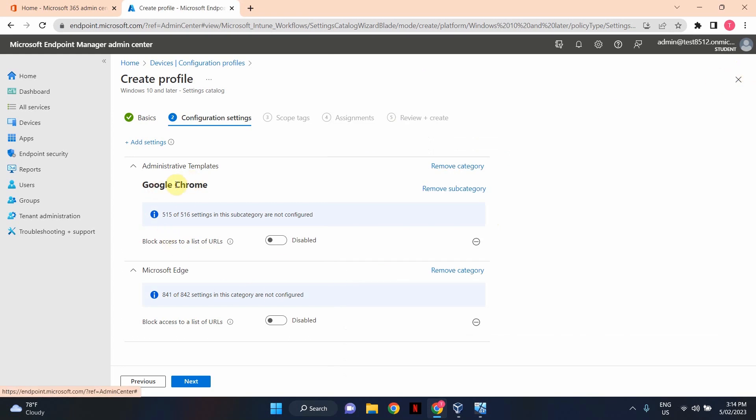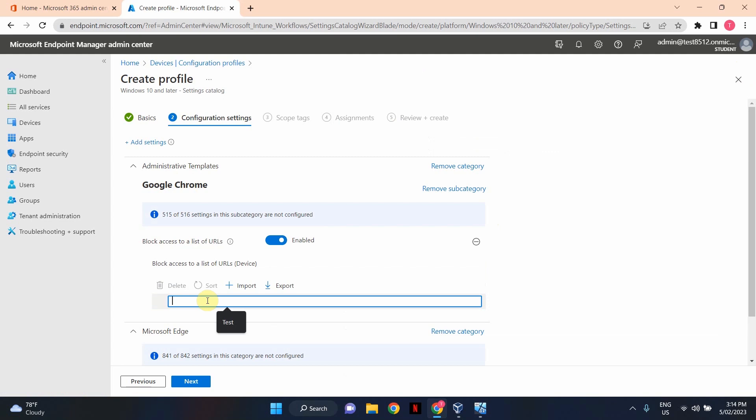As you can see, we've got both settings here. I'm going to enable both of them now. So toggle this switch to enable. And in here, you can write down or import a list of websites that you want to block. So in this example, I'm just going to type a random website. Let's say we don't want our users to access Facebook while they're at work. So I'm going to type Facebook.com.